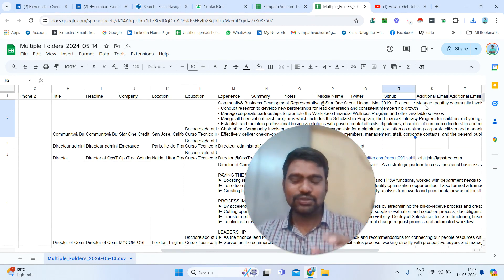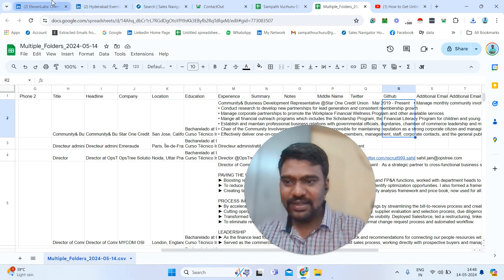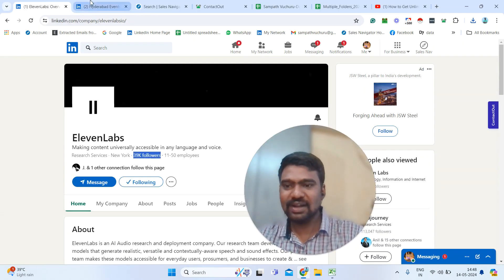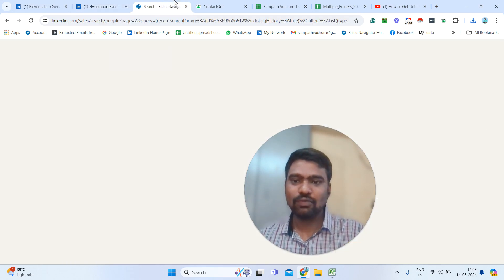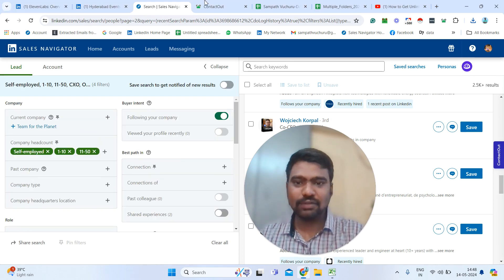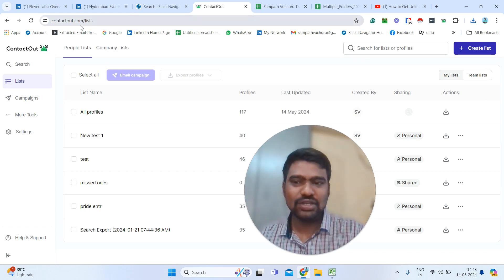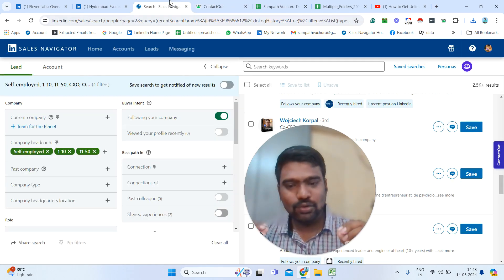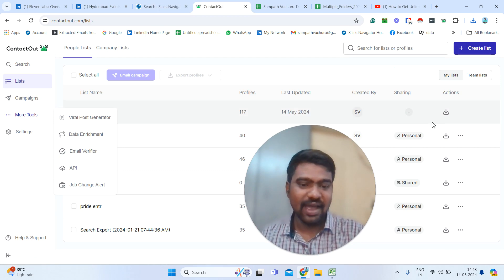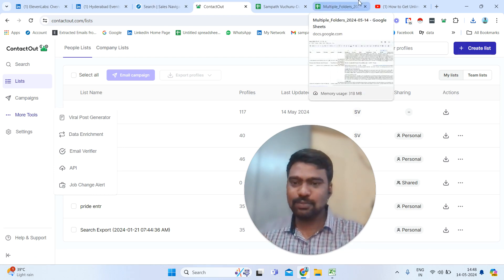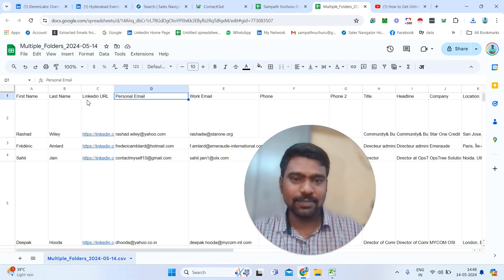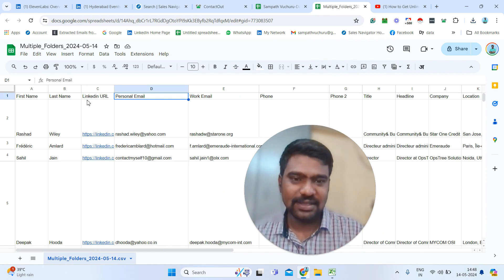This is the process. Hopefully you understand it. First we selected our targeted company profile, then added that we are working in that company. Then we went to Sales Navigator and selected our targeted filters using the Buyer Intent feature. Then we used the tool ContactOut — you can use whatever tool you are comfortable with for LinkedIn data scrapping. After saving, we exported the list and can now see the results and use this information for marketing.